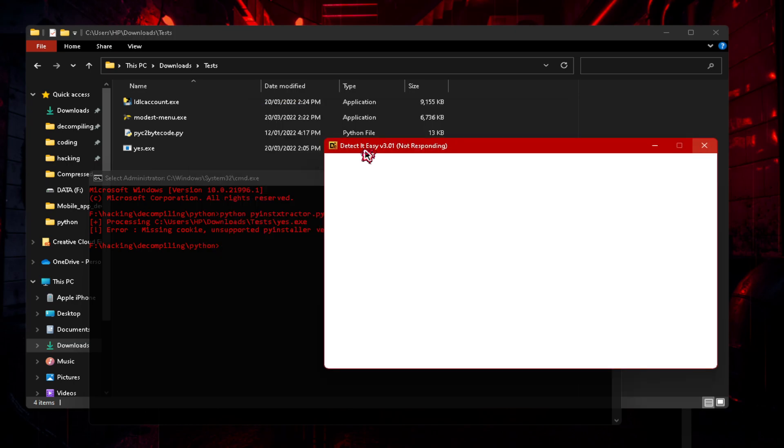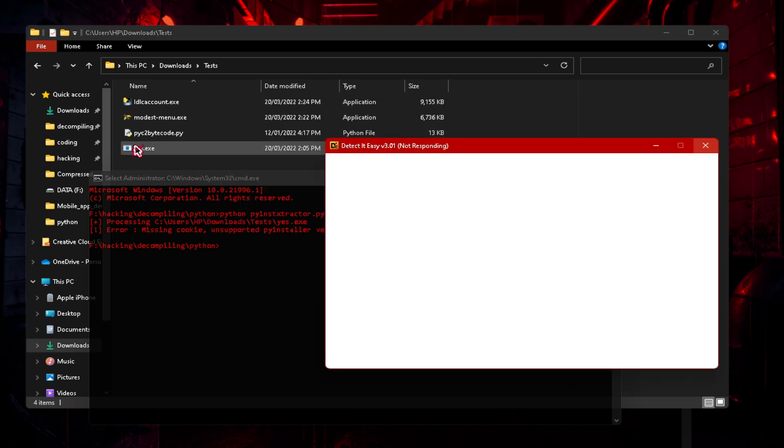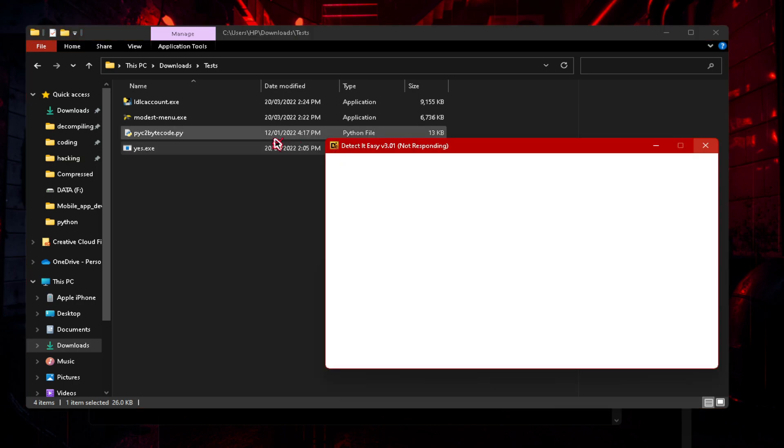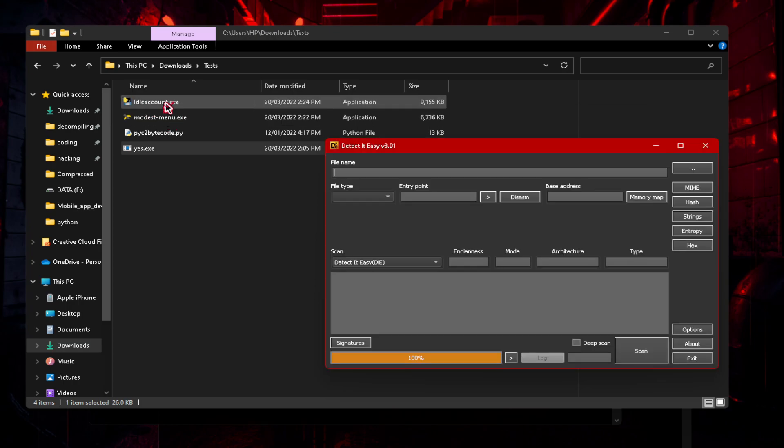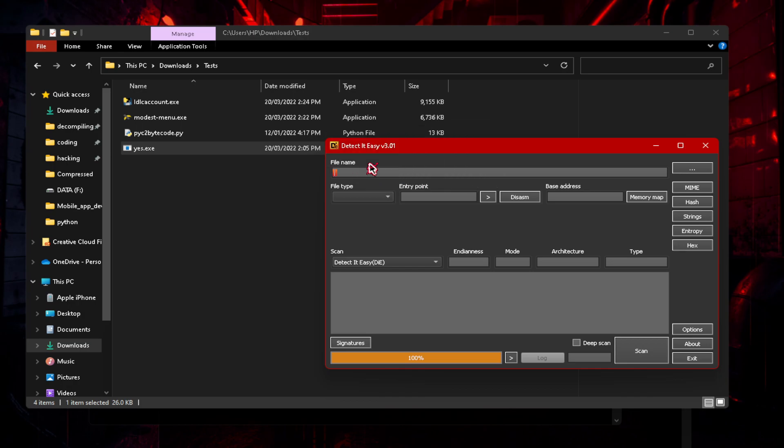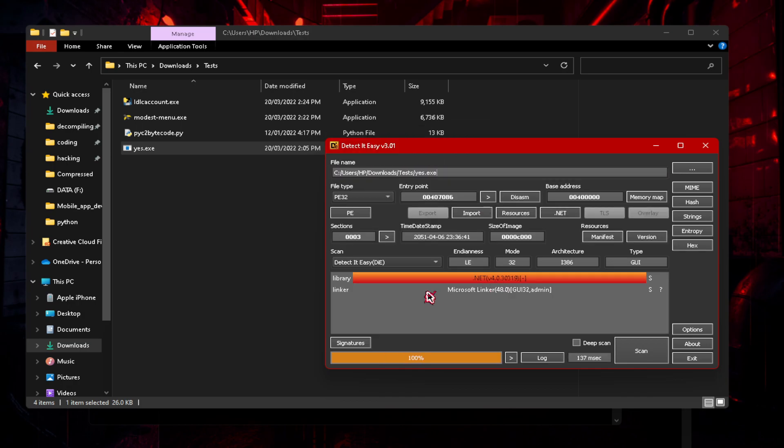Give it some time to load. Let's see what this file is, yes.exe. After that we're going to see what this file is and what this file is. These two are for one of my viewers. I'm not going to show full source. So yes.exe, just drag it into file name and you can see the library is .NET.